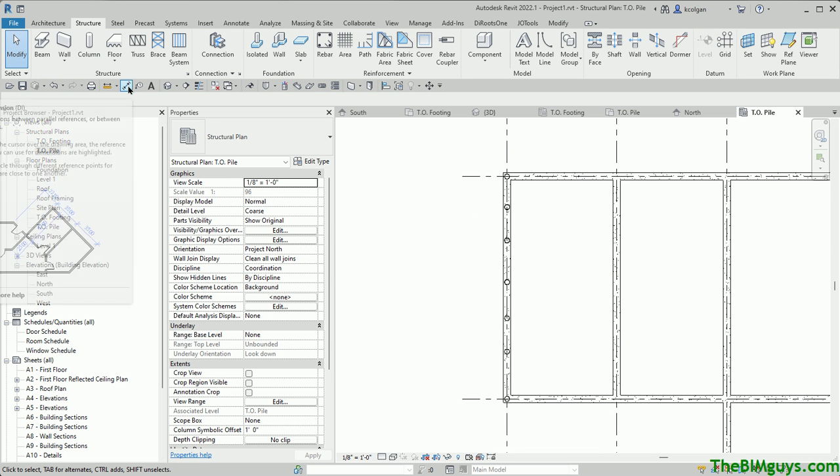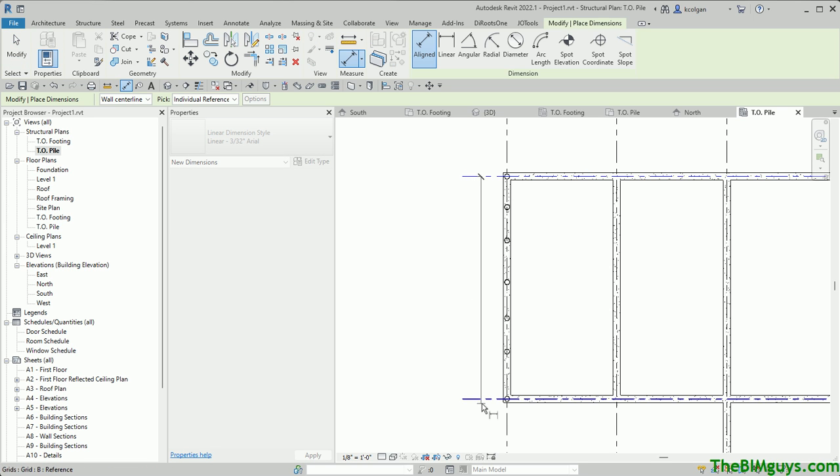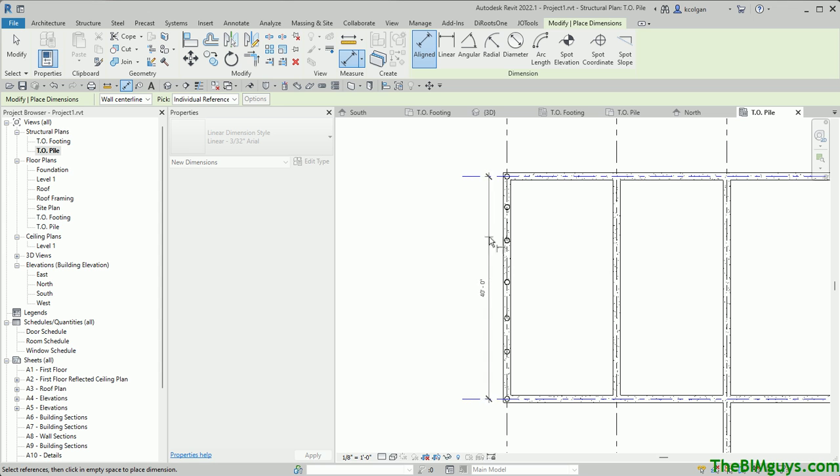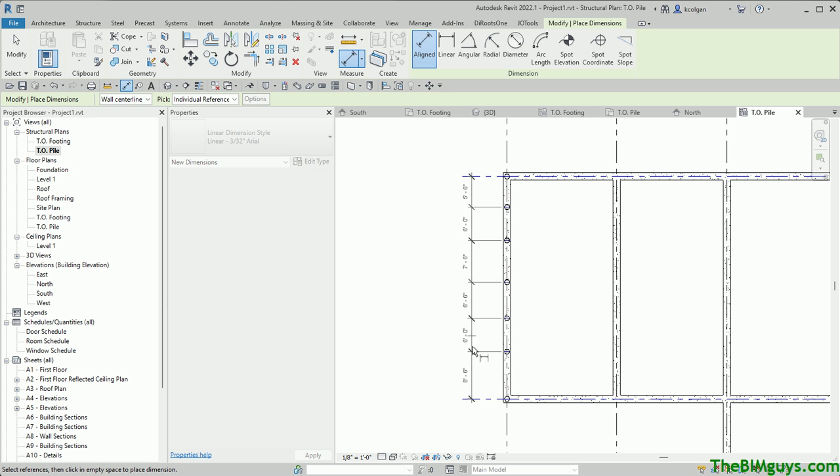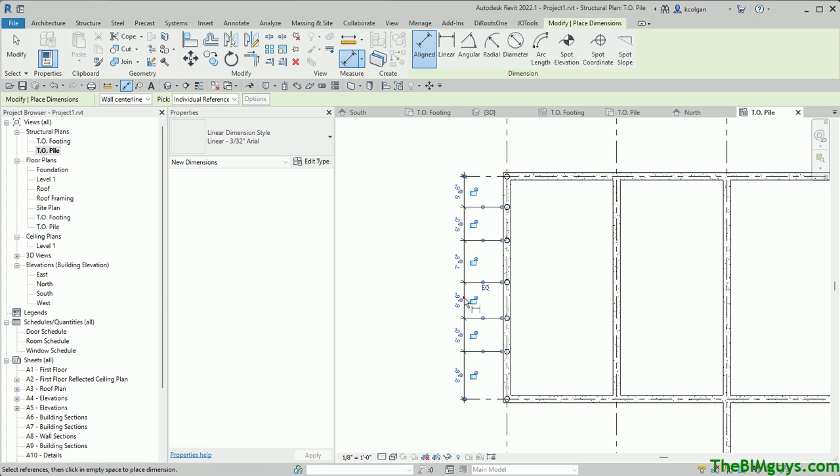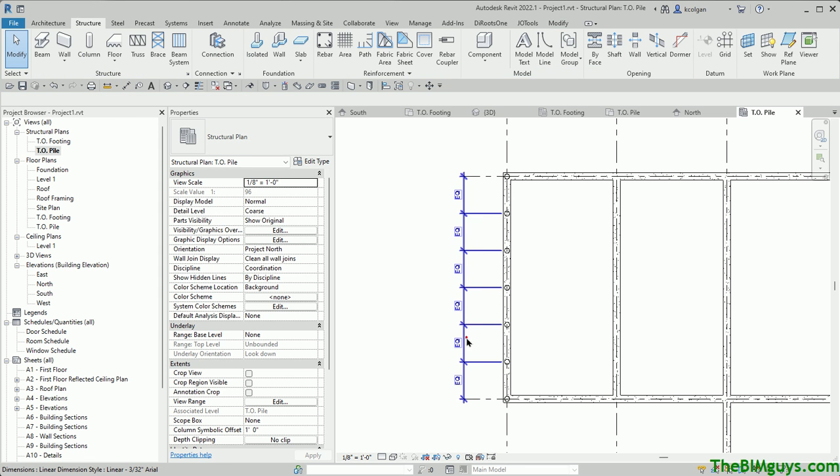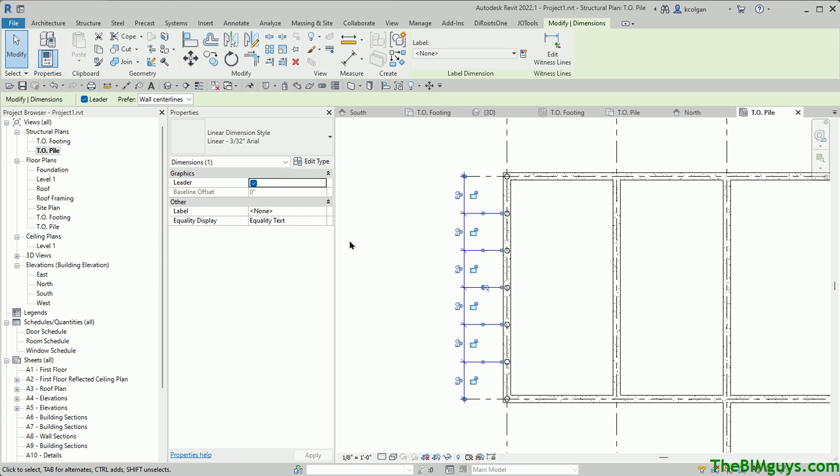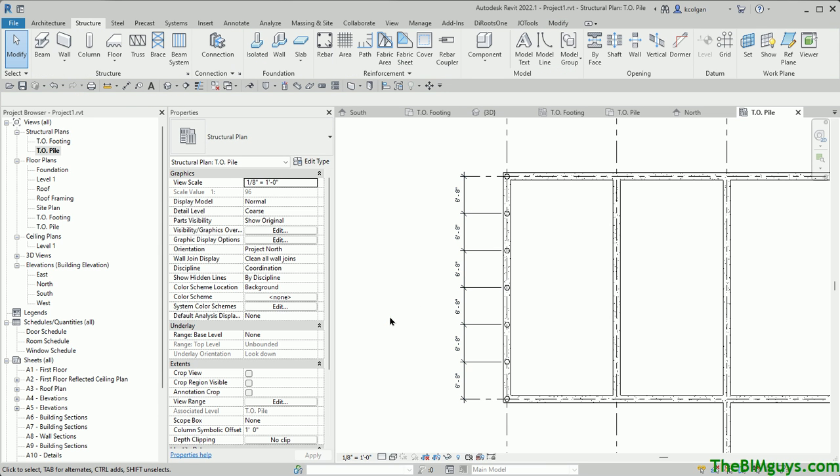But another trick would be to use the dimension tools. If you pick a dimension from the center of the grid here to the grid here, and then I pick on the actual piles, what this tool is going to do, it uses the two outside witness lines as anchors, and then when you place it and you hit equal, all the internal ones, the intermediaries will actually equal out. So now you can see they're equally spaced. If you don't like the way it looks, just come over here and change the quality text to a value, and it'll tell you what they are.